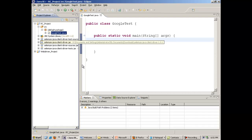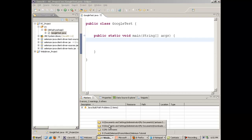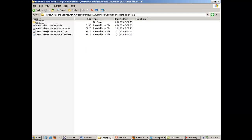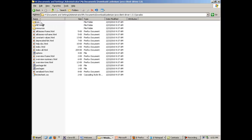Now to work with Selenium RC, first you need to understand the architecture of Selenium RC. For understanding the architecture, go to the directory where you have downloaded the jar files of Selenium RC. These are the jar files of Selenium RC. Now go inside the Javadoc. Javadoc is nothing but the documentation of Selenium RC.